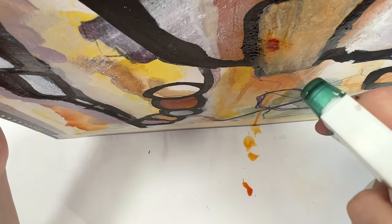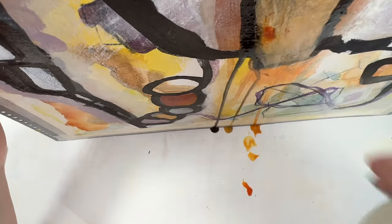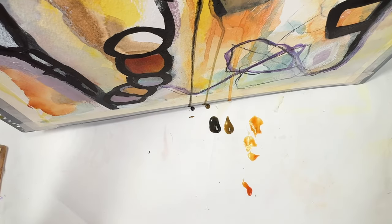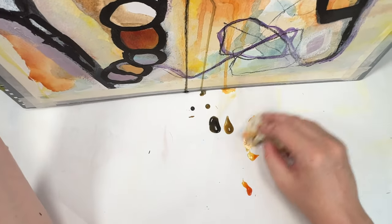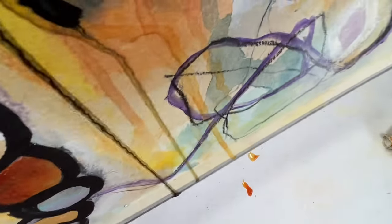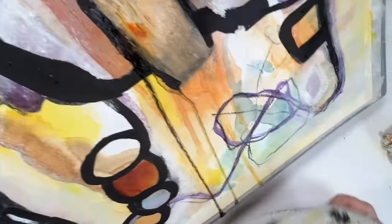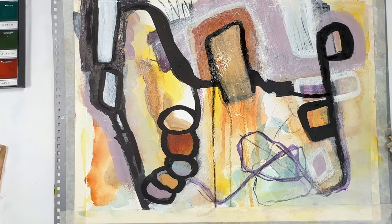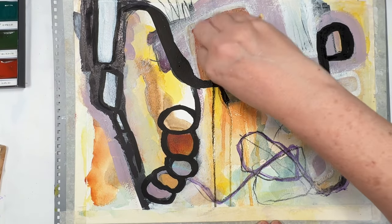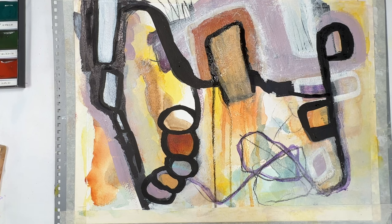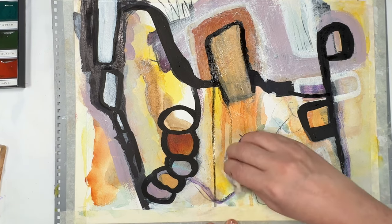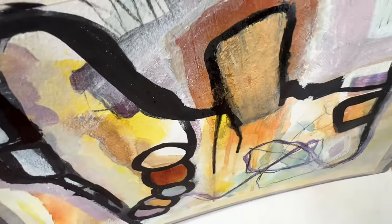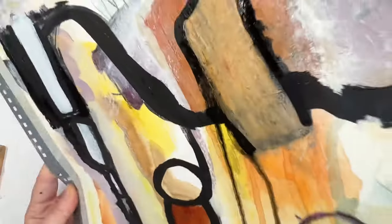So that black Posca pen's still a bit wet, so I end up getting that, some of that blended in with the drips. And I think it works well. Because it brings a bit more of the black down the bottom. In that looser way that the bottom is. I do do it a few times.